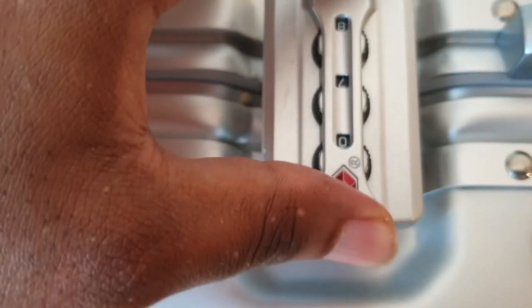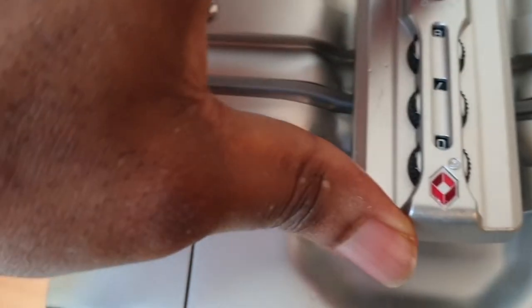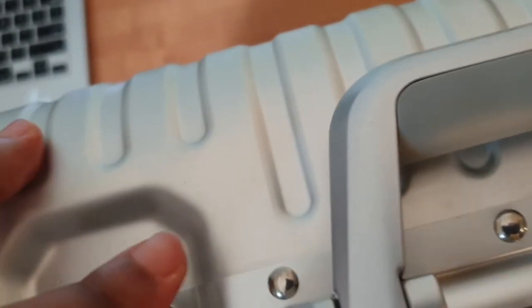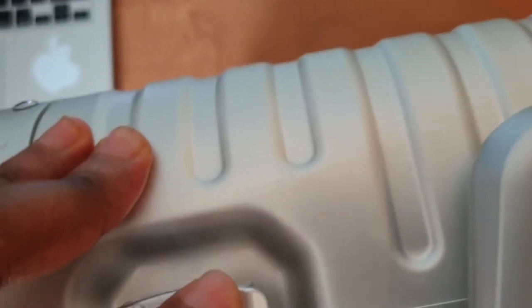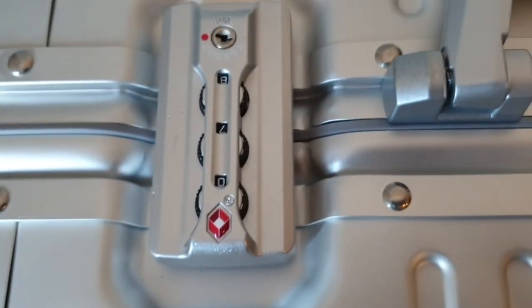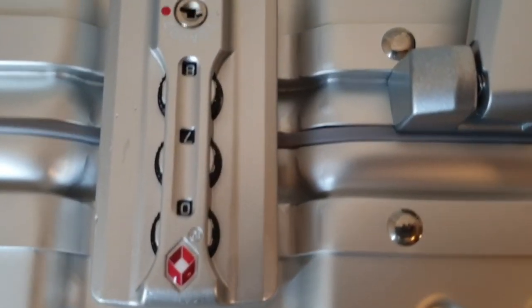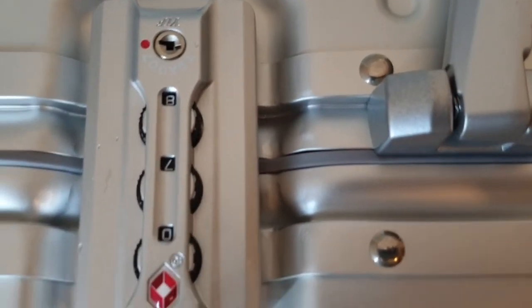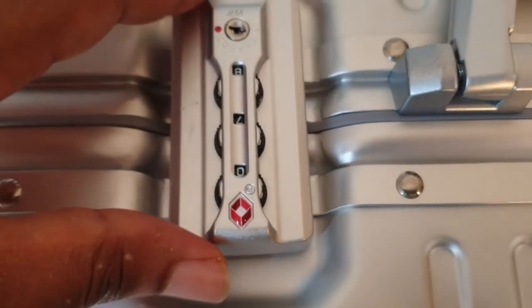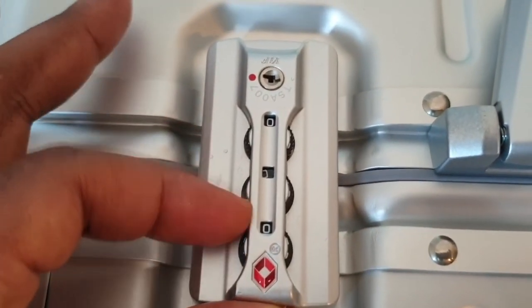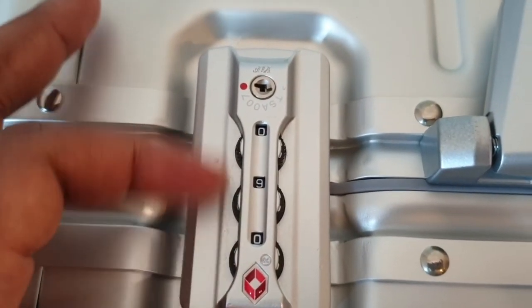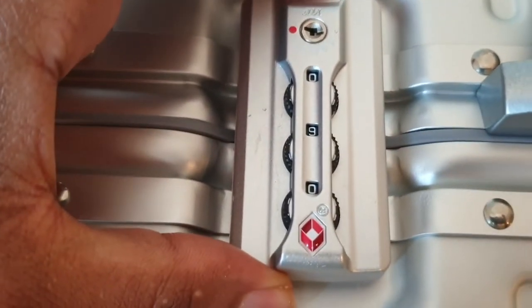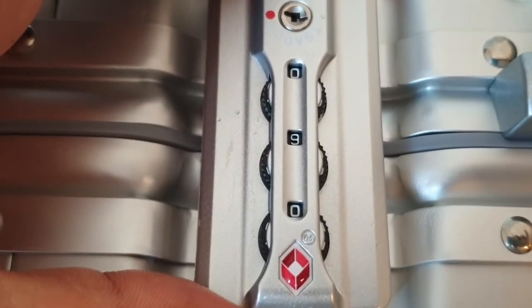Then I can close this one. Now the new code has been set and it is eight seven zero. Of course now I need to scramble it, and if I try to open it, it doesn't open because the new code has been changed.